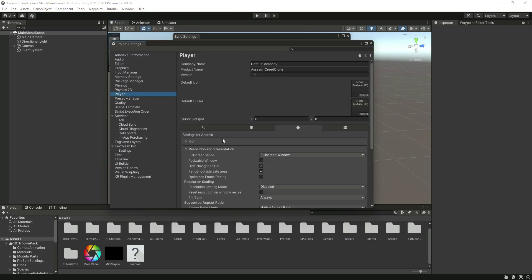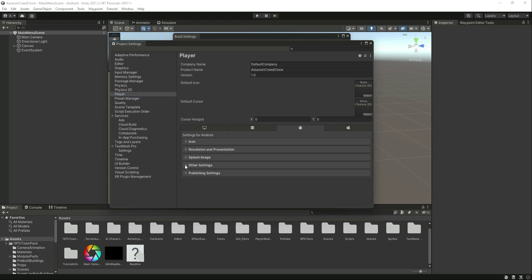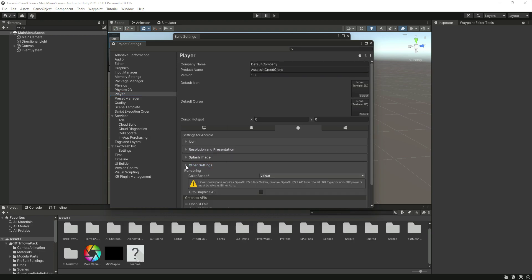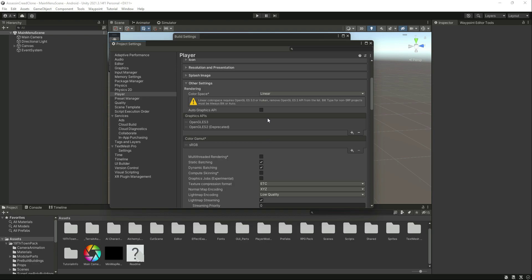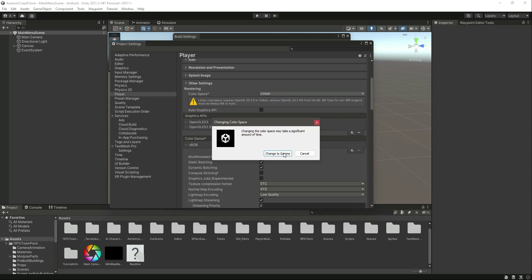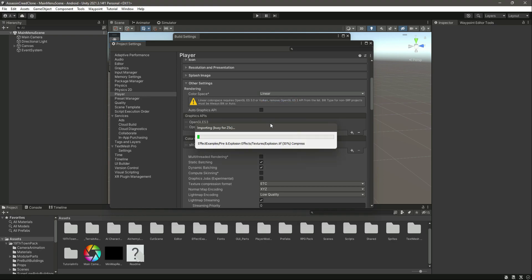We have this Other Settings option. Let's expand that and change this color space from Linear to Gamma. Click on Change to Gamma. The reason we need to change this from Linear to Gamma is because in our cutscenes we have used the linear feature, so now we need to change that to Gamma.